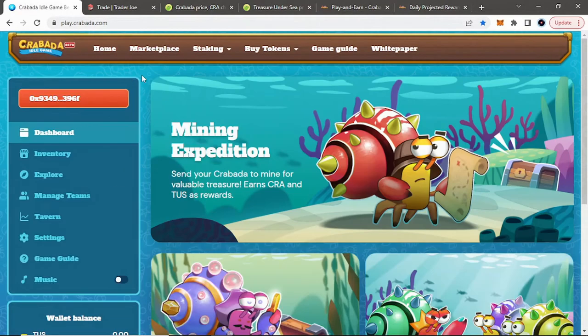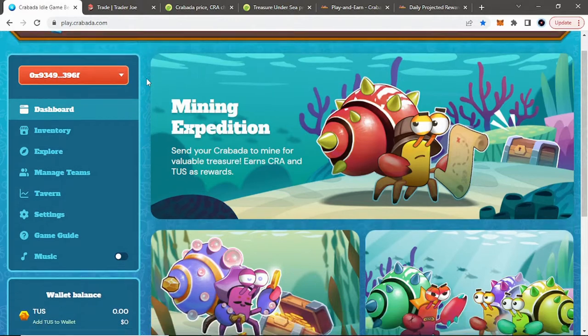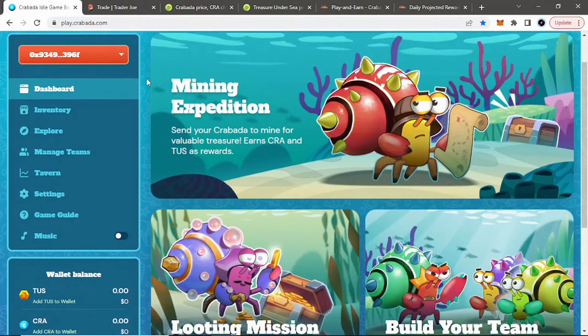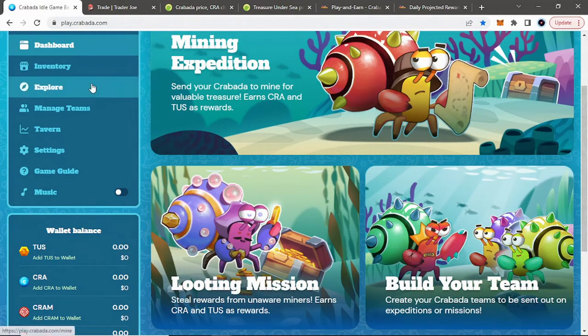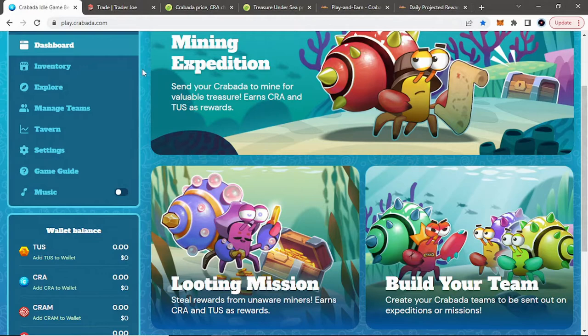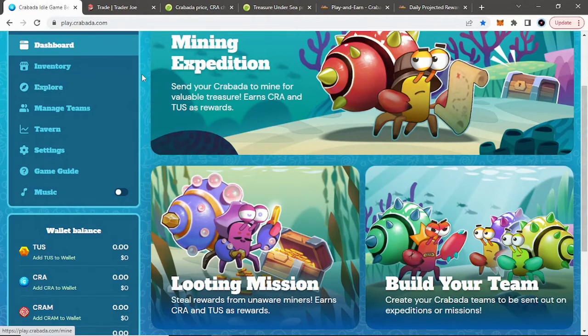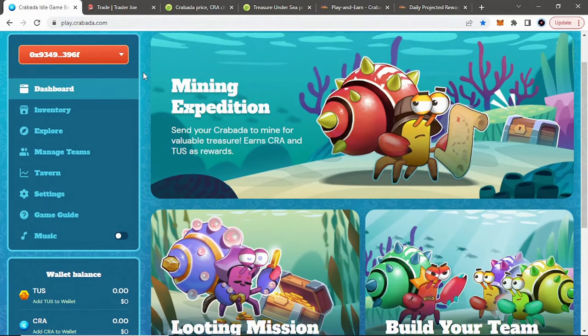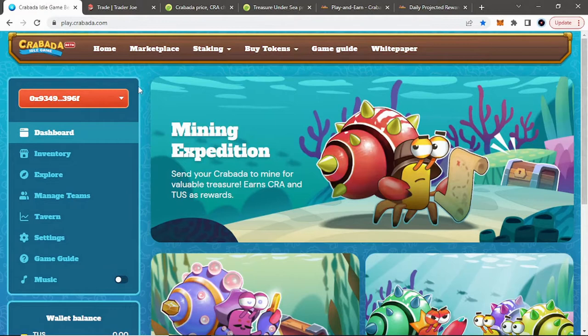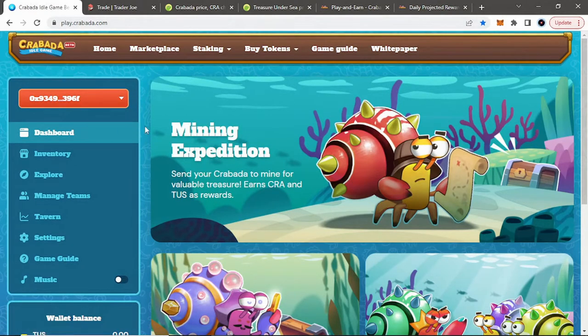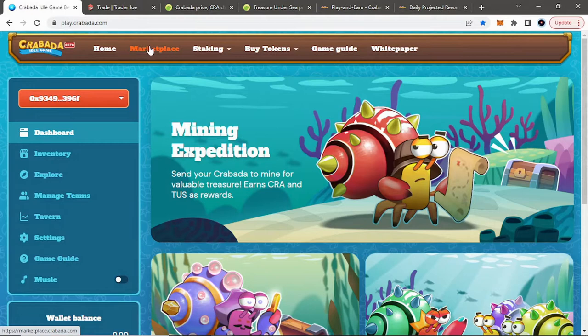In Krabata, it's a play-to-earn idle game, meaning that you play the game, but really you're just on idle a lot. You don't really actively go in there and control your crabs and what they do. Not yet. The battle game is coming in May, but that's for another video. First thing you want to do is, once you're in the homepage, you want to go to Marketplace.